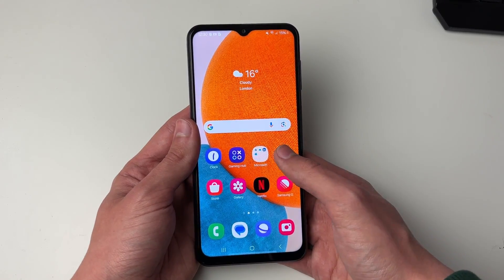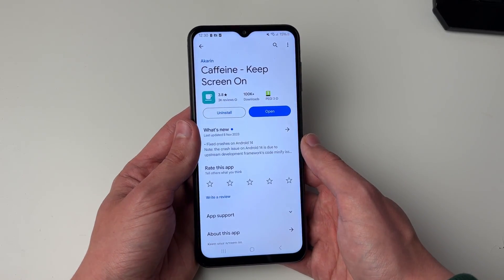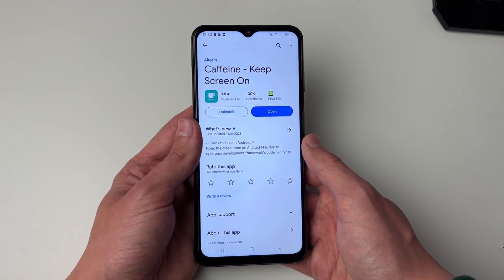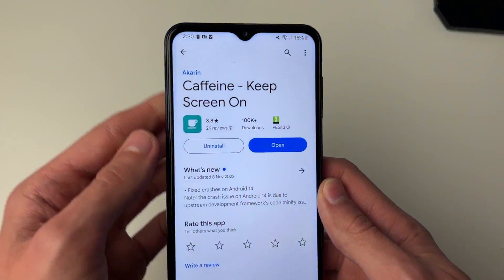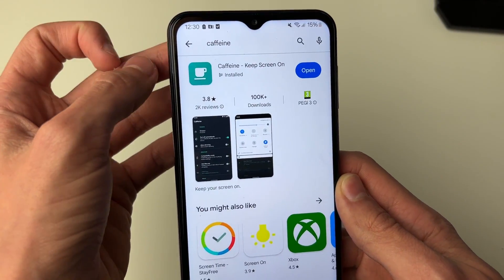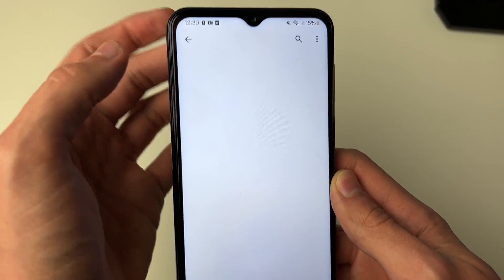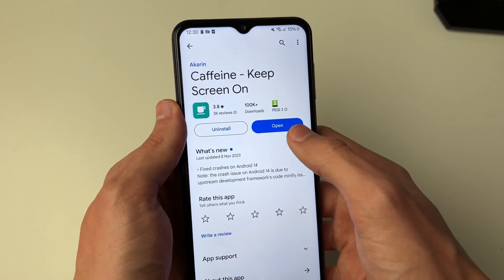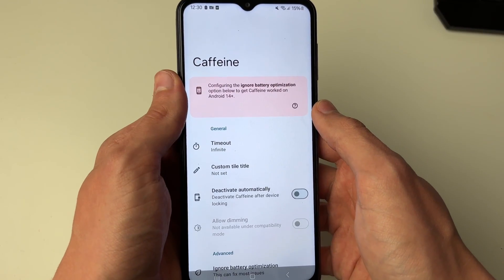To stop this we can get an app, so open up the Play Store and search for an app called Caffeine — that's what I've got here — and then all you need to do is open it up.